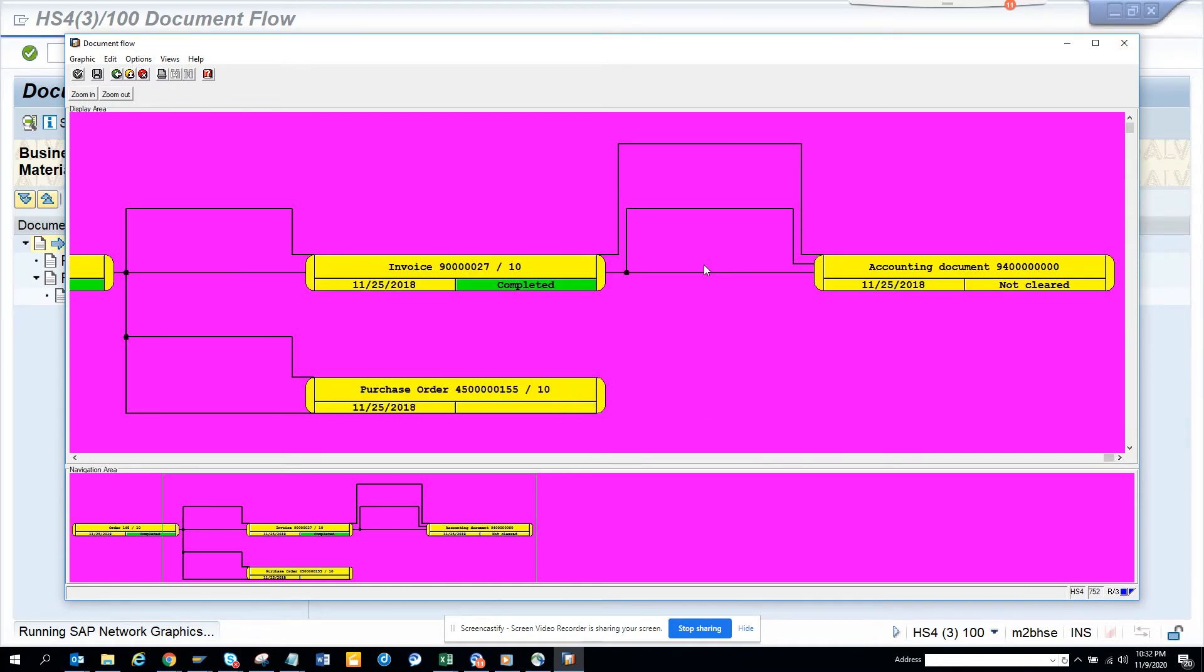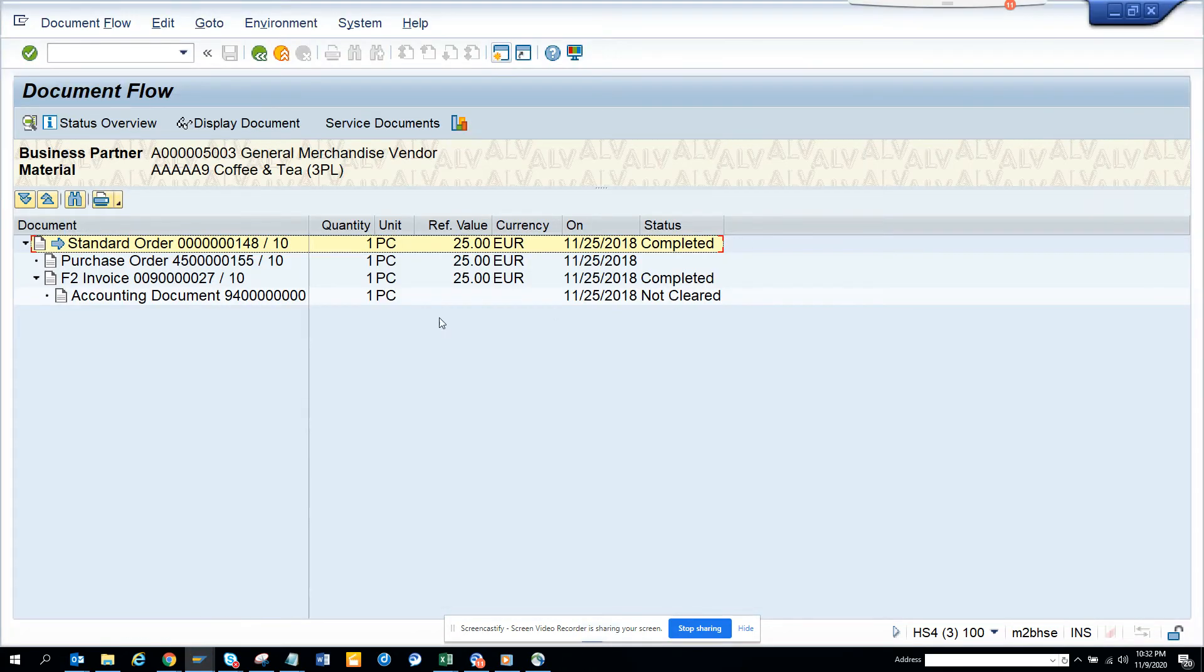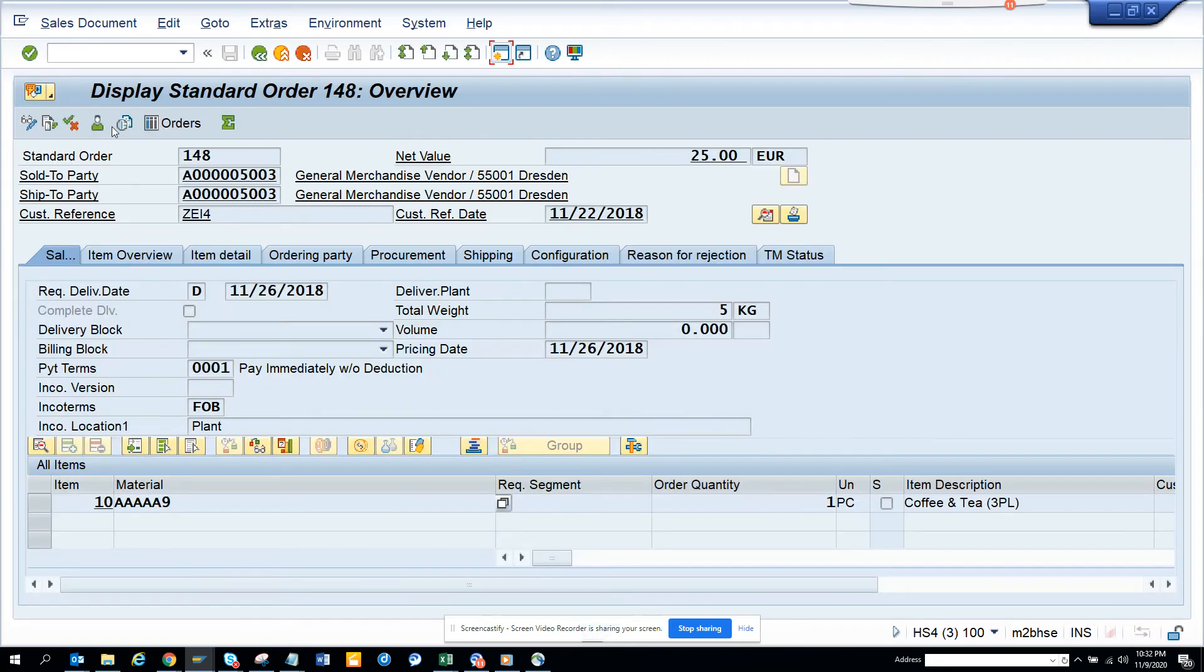It gives the status also, so in this way you can see the sales document flow from VA03. The icon is this - you have to click on this document.